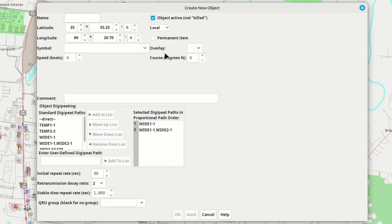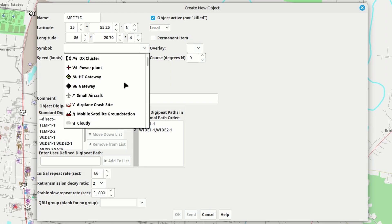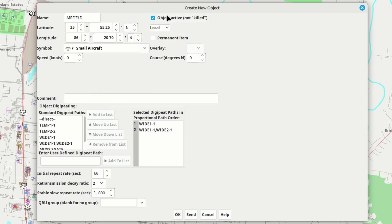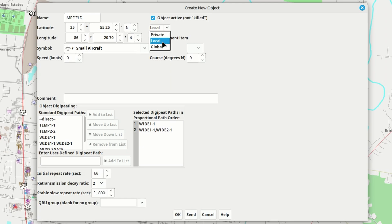That will give you this dialog box here. The first thing we need to do is give the object a name — let's see if 'airfield' will fit, and it does look like it's going to fit. You are limited as to how many characters you get right here. We're going to find a symbol and for this one we'll just use the small aircraft, and then we need to choose how we want this object to be broadcast. There are three different choices: private, which only shows up on your instance of Yak; local, which only goes out over RF; or global, which goes out over RF and gets gated to the internet. When I create my Field Day objects, I definitely want that information going out globally, so I'm going to choose global for this one.